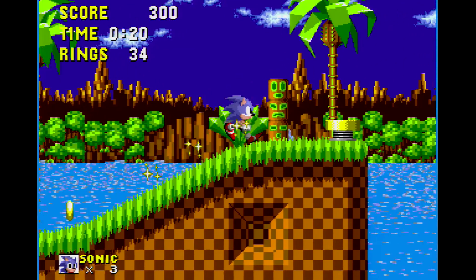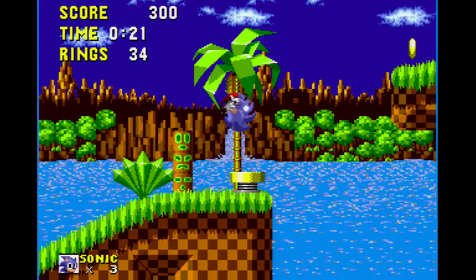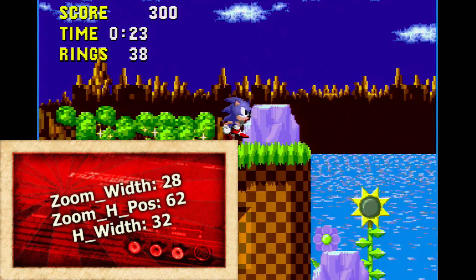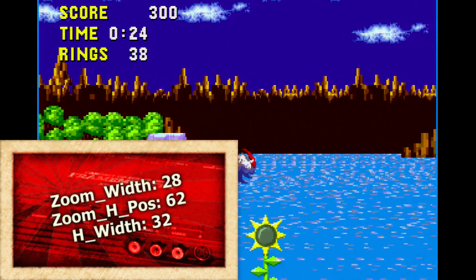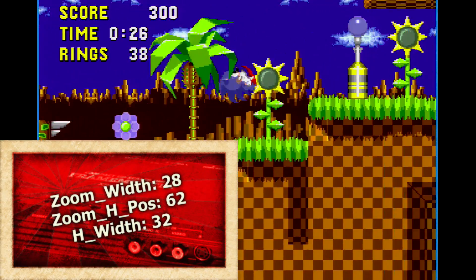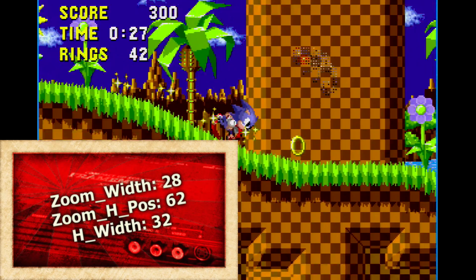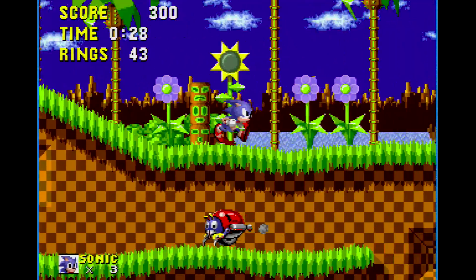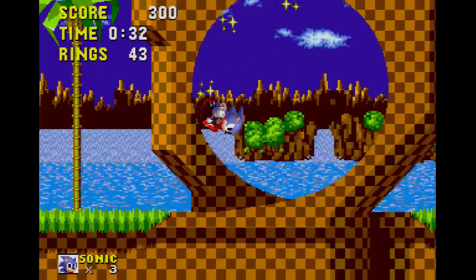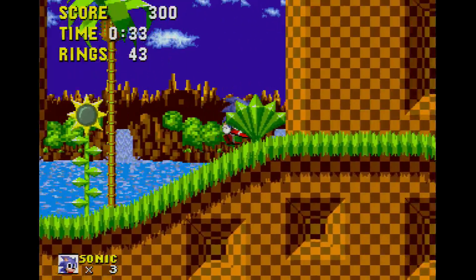So this is what the picture looks like with my original settings. However, by changing the zoom width, h width, and zoom h position, we can correct the error and have a perfectly cropped picture.